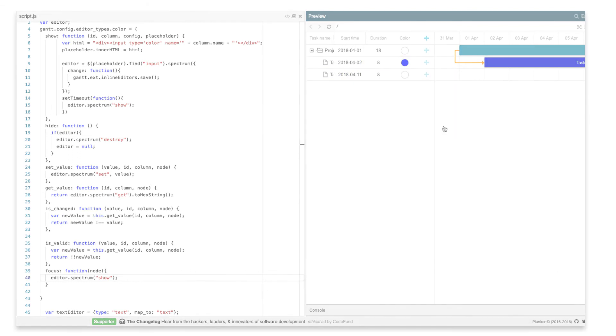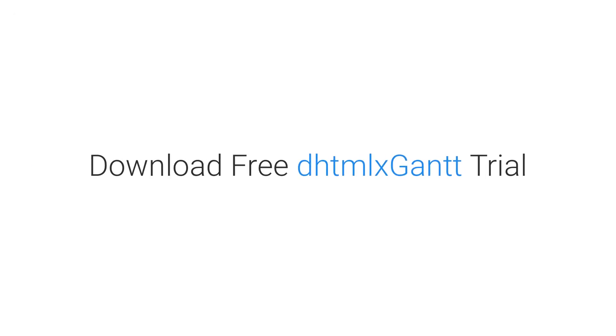Ready to try it out yourself? Download a free Gantt trial version via the link in the video description, and follow our video tutorial. If you're interested in any other topics for building your own Gantt chart, leave your comments here, and follow our YouTube channel to stay tuned.